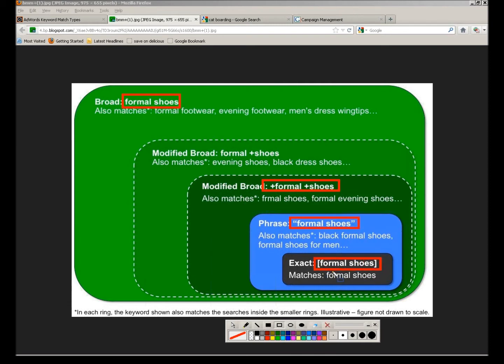Let's start from the easiest one. If we enter bracket formal shoes bracket into AdWords — so bracket cat boarding bracket — that means show my ads if and only if that's exactly what they enter. If they put 'cats plural boarding,' it doesn't show my ad. If they put 'cat boarding San Francisco,' it does not show my ad. That's the most narrow match type: exact match, and you indicate it in AdWords with brackets.